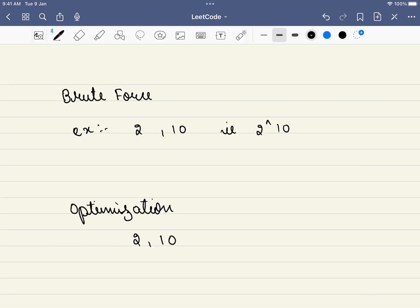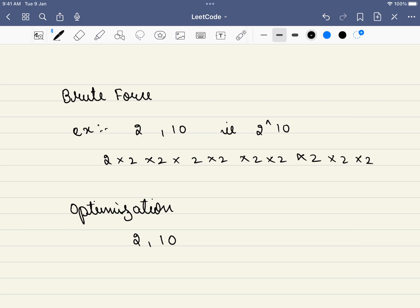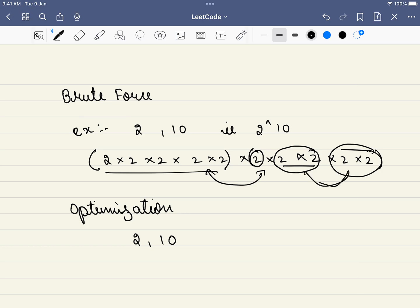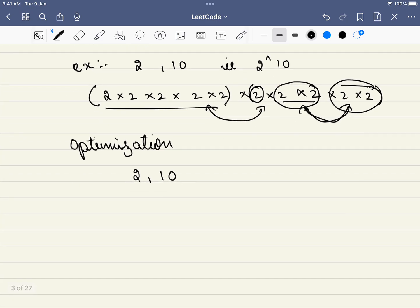What is the brute force approach? The brute force approach is we multiply 2 all the way until 10 times. But what are we repeating here? Are we multiplying 5 times, and then again 5 times? Can we optimize this? If we are doing the same things again and again, can we reduce this? Even in those 5, what we are essentially doing is multiplying 2 twice, two times — we are doing the same operation, only multiplying 2 one extra time. So that is the hint why we should approach this problem recursively.